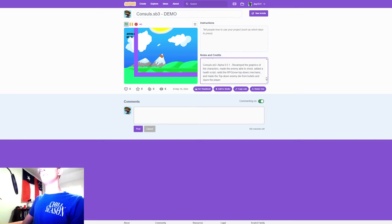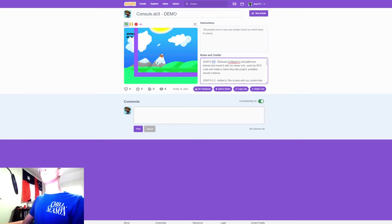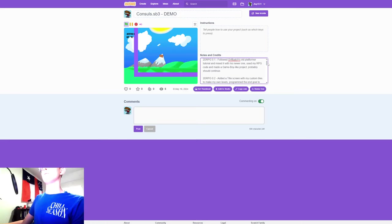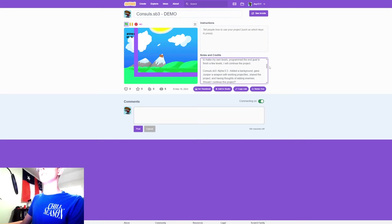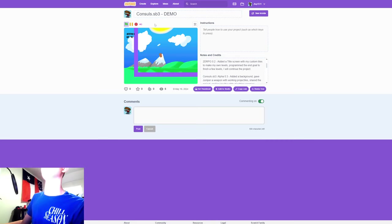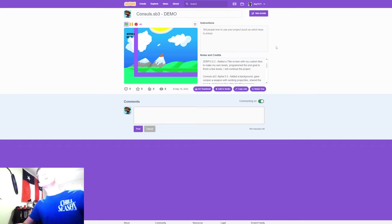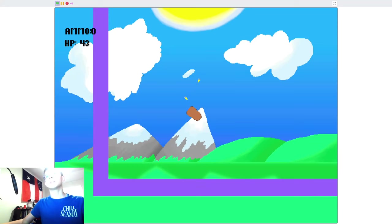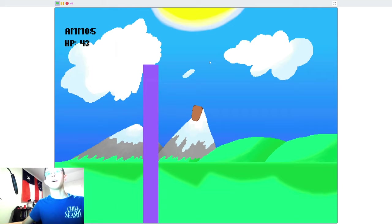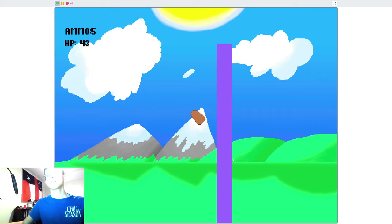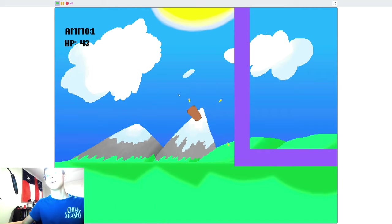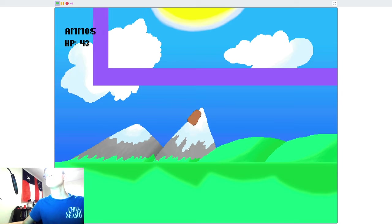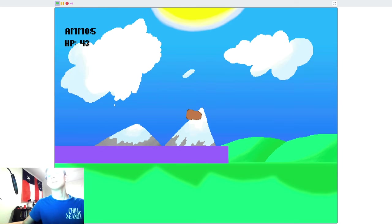I don't know how this stuff works, but yes, it was named 2D RPG, but for a bit I just changed it to Consoles.SP3. Yes, it's a demo, so I'll work on it. It's unpolished for a bit.